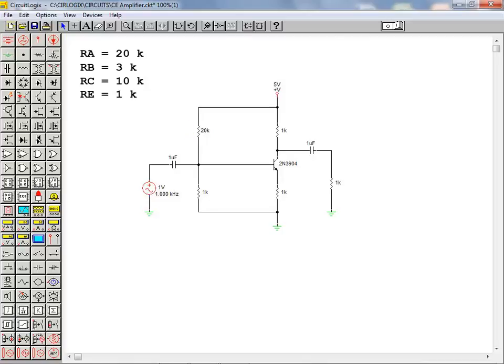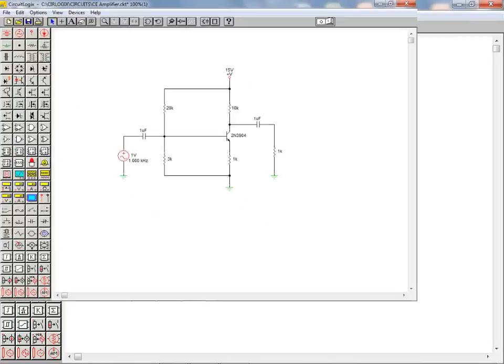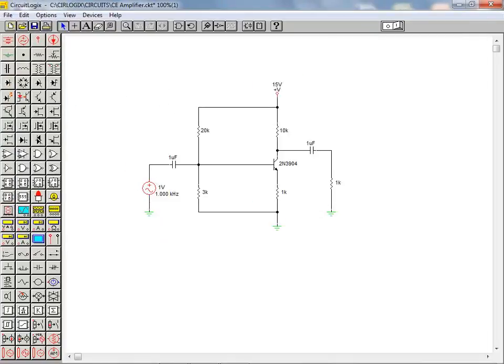We can continue on to set the remaining resistor values. We will also set the DC source value to 15 volts for this example. The resistors and DC source all shared the same type of dialog box for entering a value.